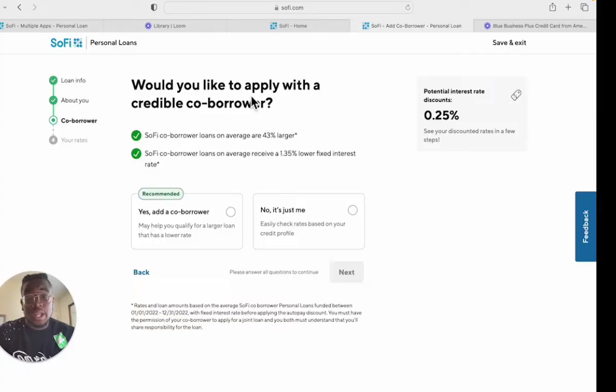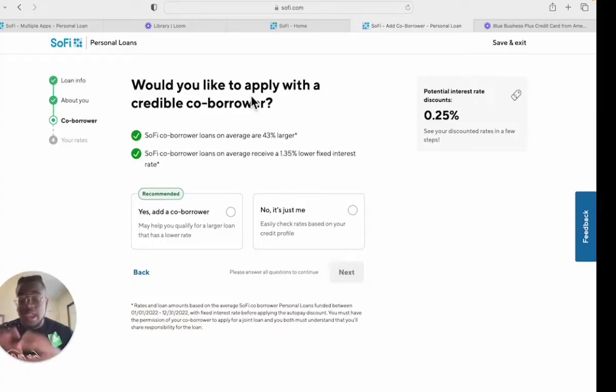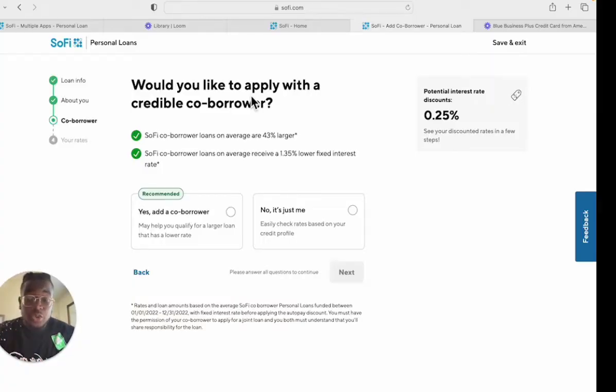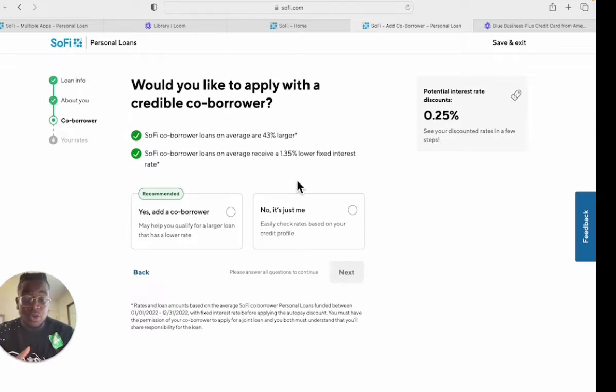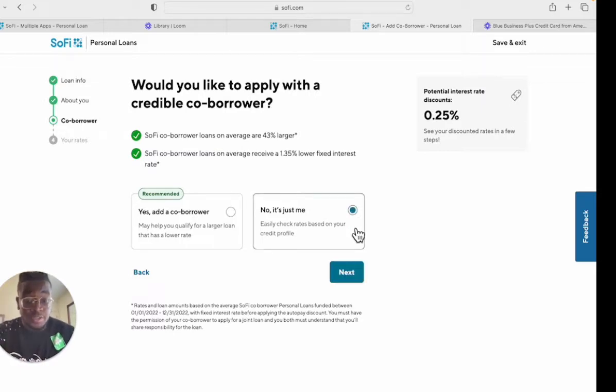Now it's asking if you would like to apply with a co-borrower. If you want to add a co-borrower you can, but I personally won't. So I'm going to put no, it's just me.